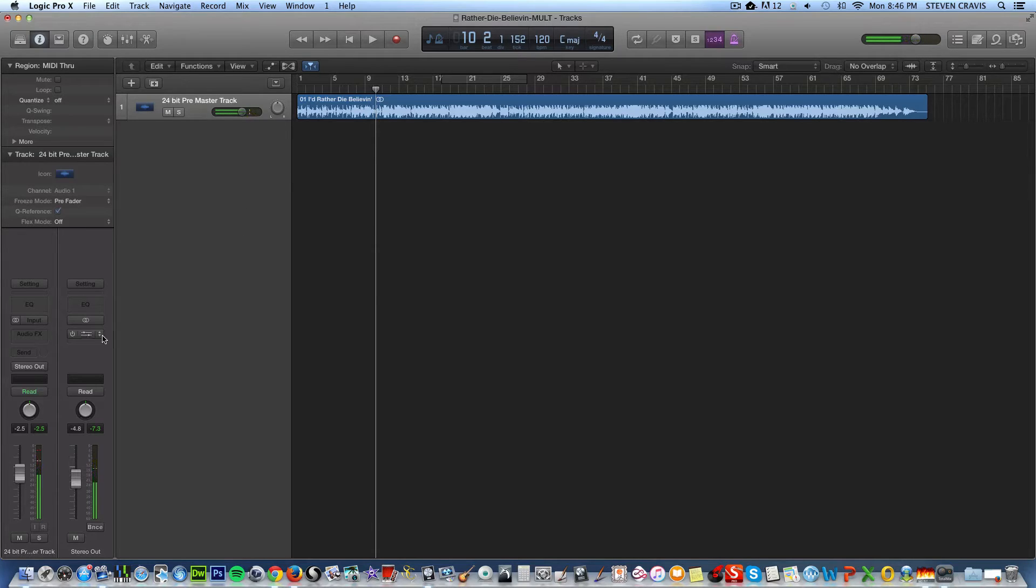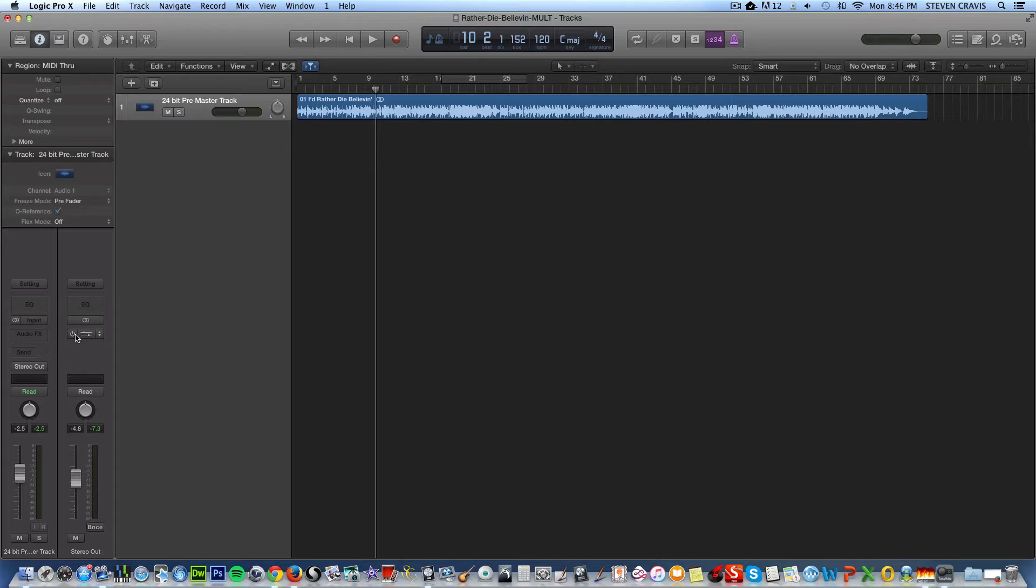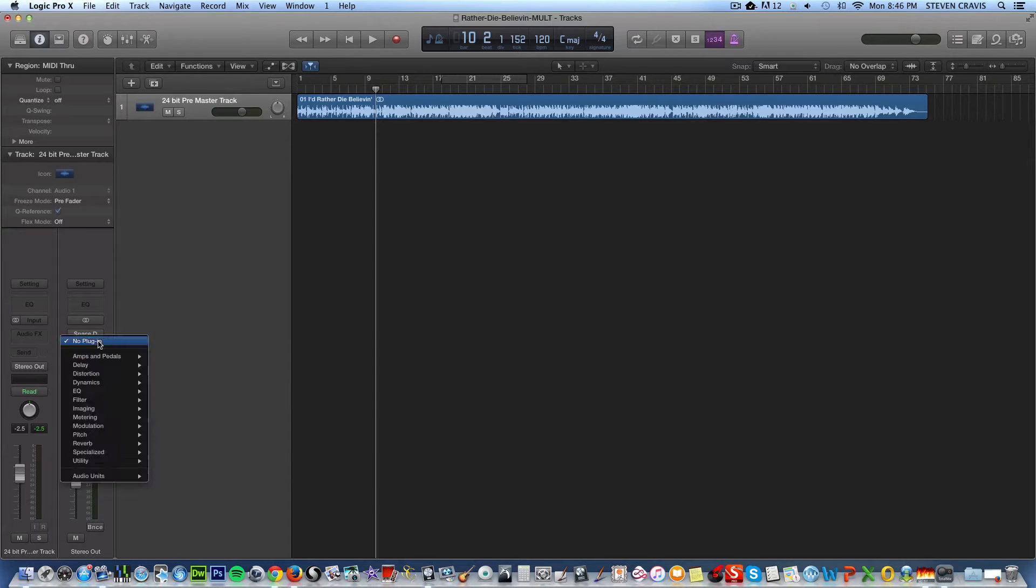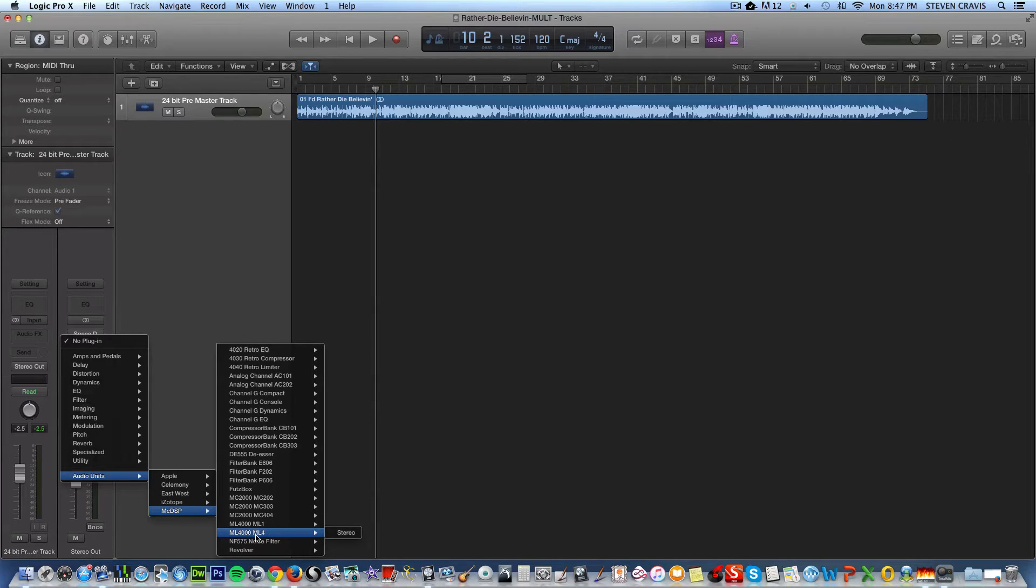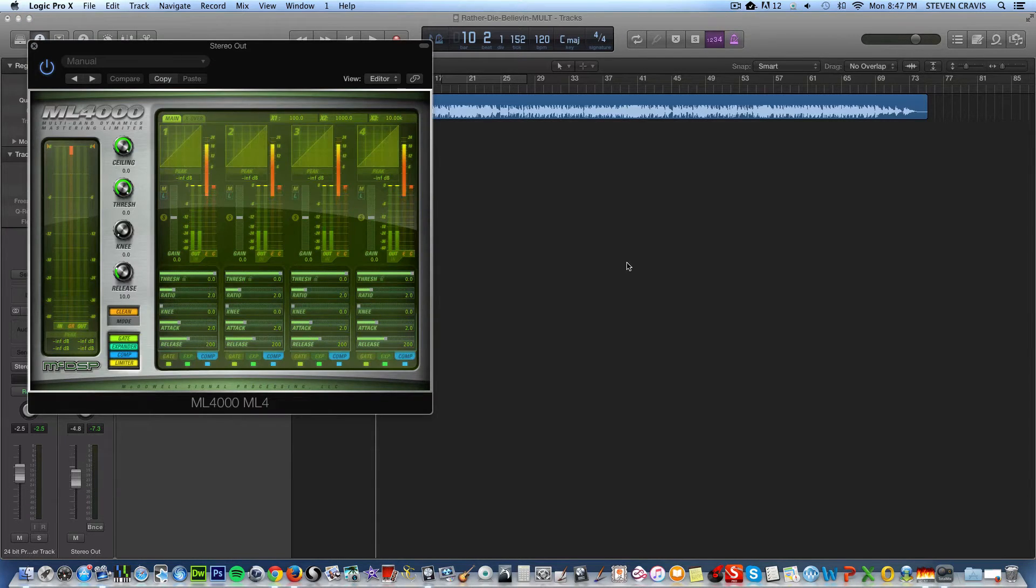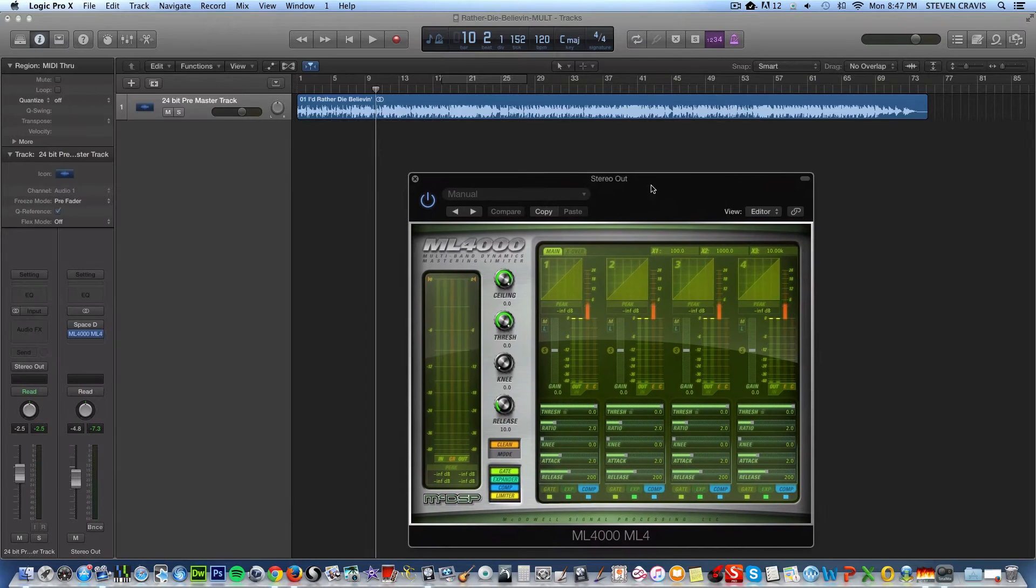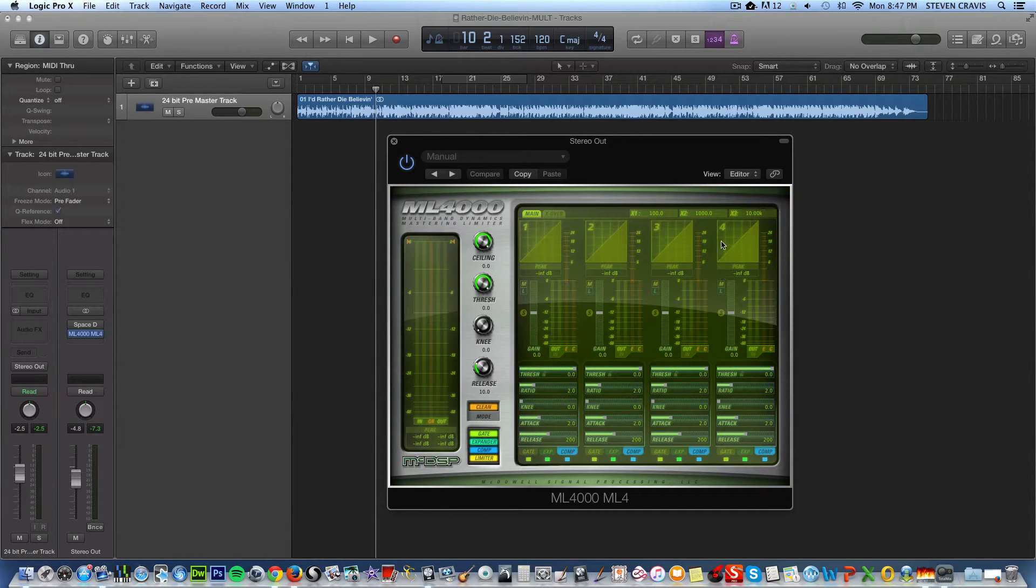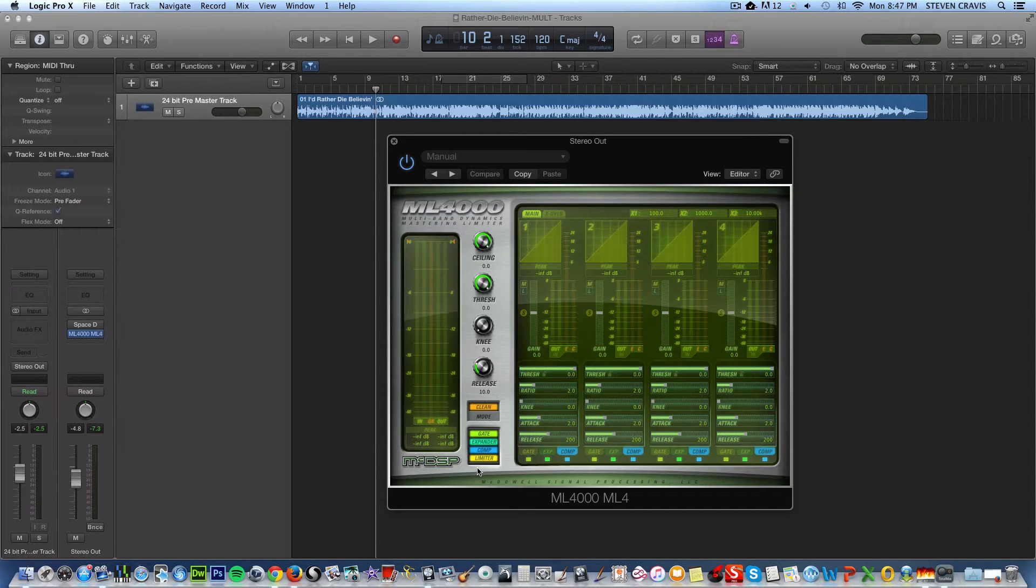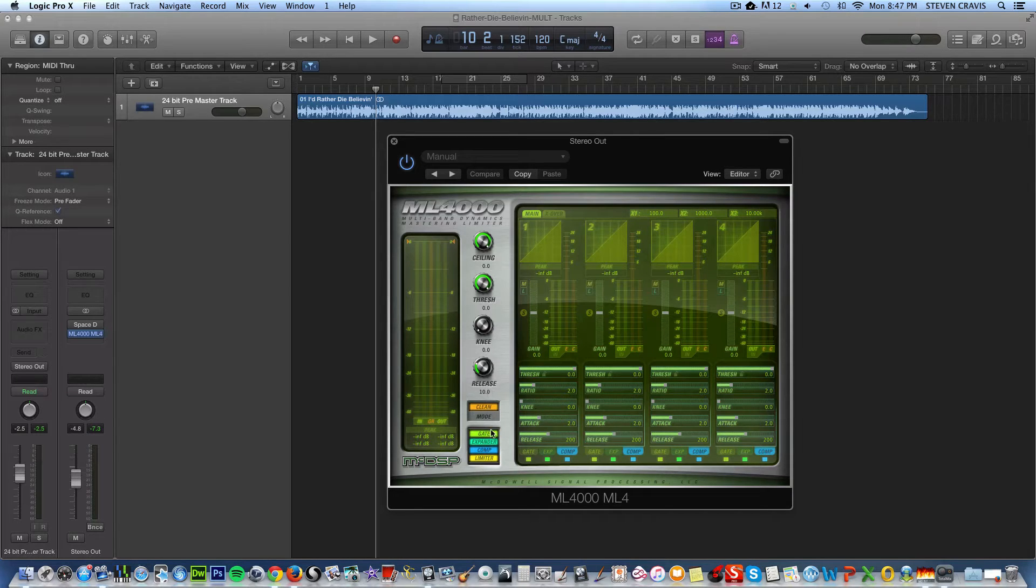Now, what I'm going to do is, first of all, I'm going to add some overall subtle reverb to the whole mix, but I'll do that later. For now to demonstrate this plug-in called mcdspml4000, I'm choosing the one that says ml4, not the ml1. And it's called the ml4 because of these four bands of EQ, and it's kind of an overall multiband compressor. It does many different things, but I'm going to just demonstrate something pretty simple.